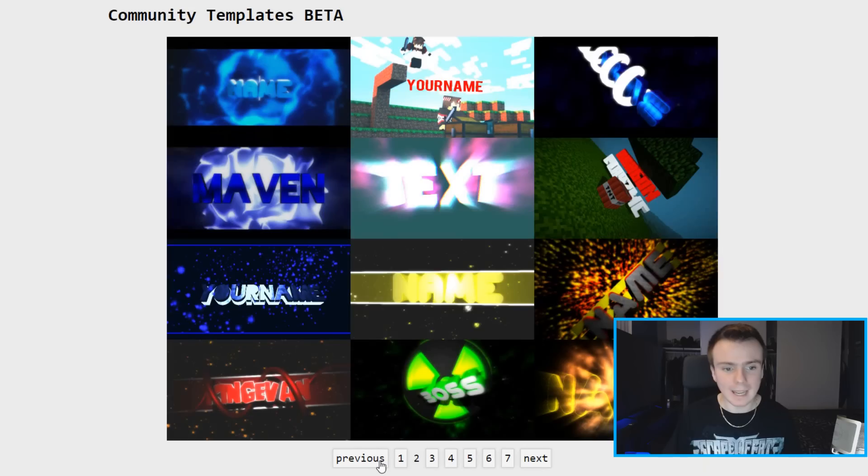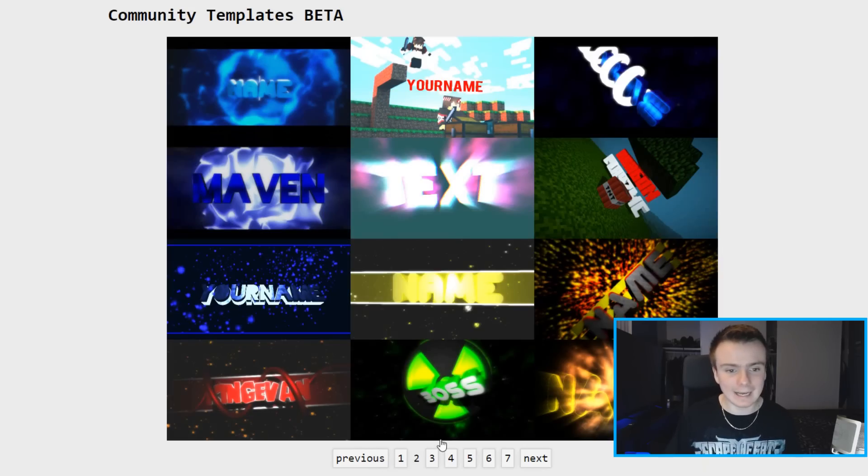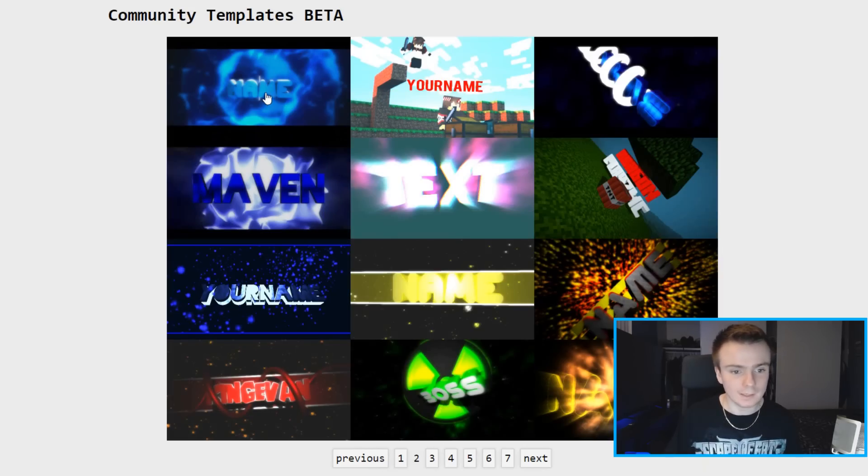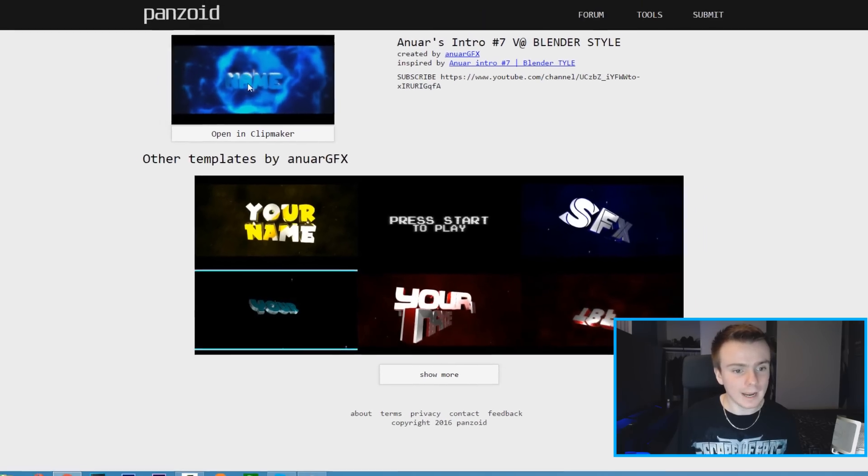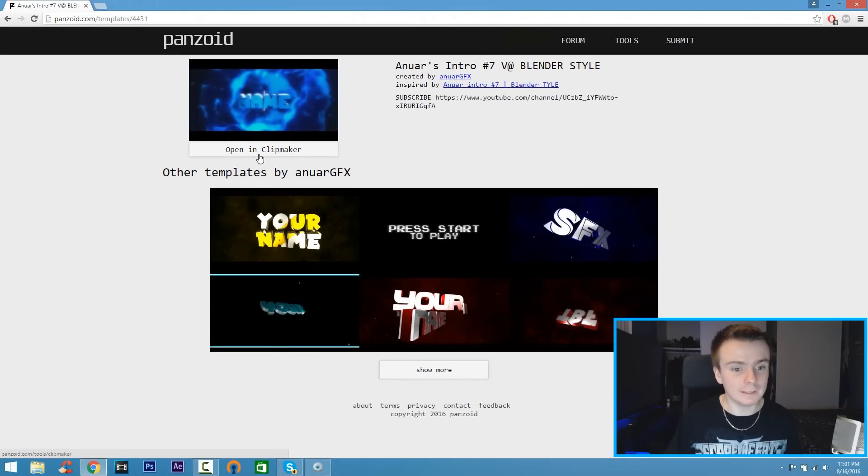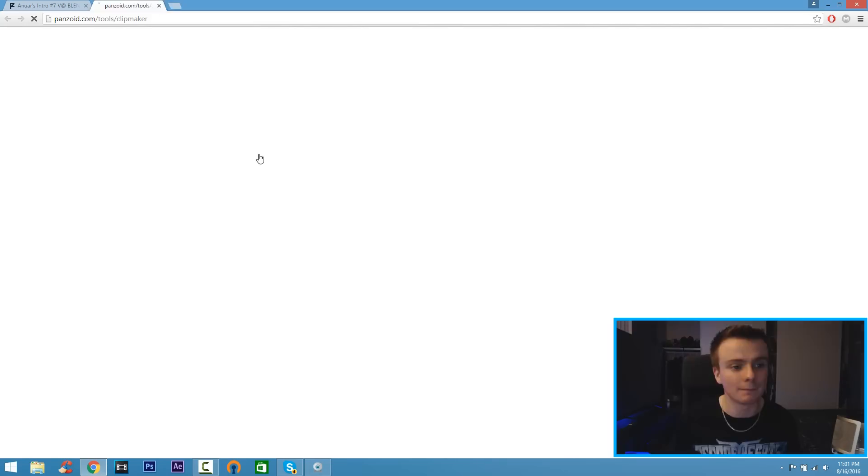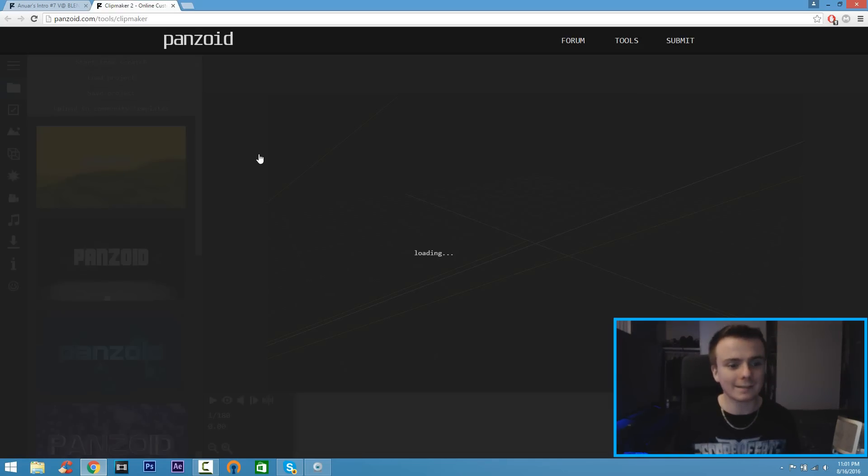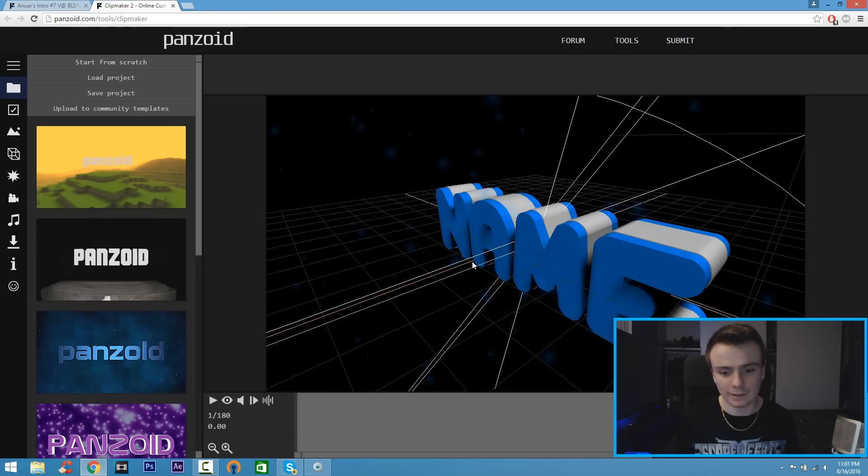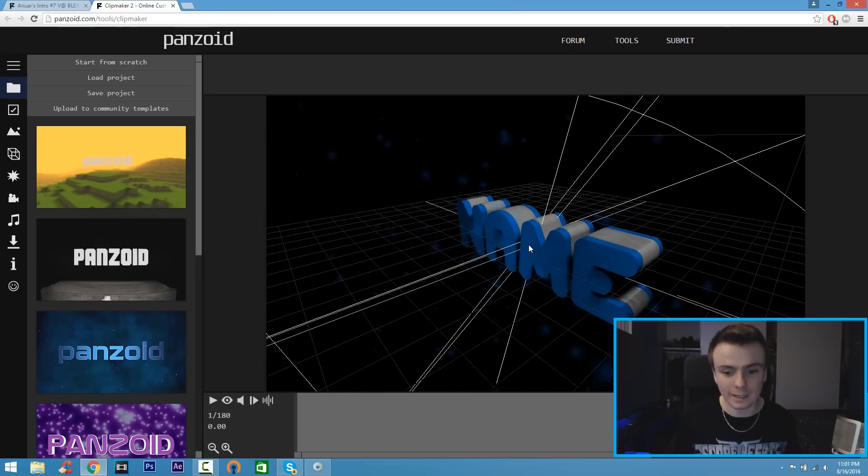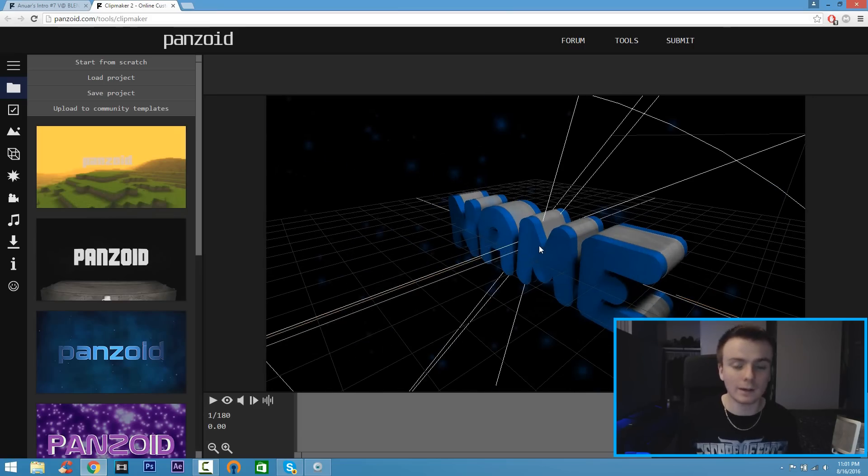on page 2 and find a template that I like. I'm going to click on this one because it matches the color of my channel. Click on Open and click Maker. Once you got that done you're going to see the intro will load up in just a second, and here it is. It's going to say 'name,' we're going to